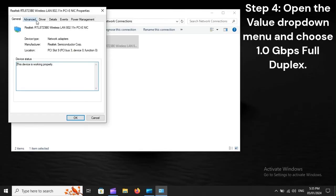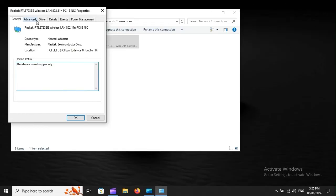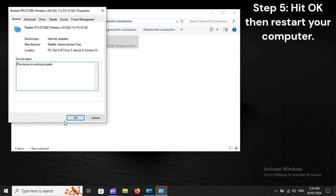Step 4: Open the Value drop-down menu and choose 1.0 GBPS Full Duplex. Step 5: Hit OK, then restart your computer.